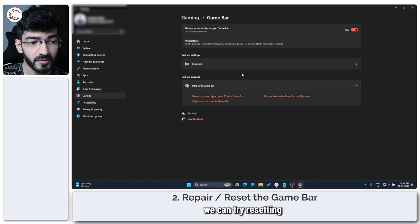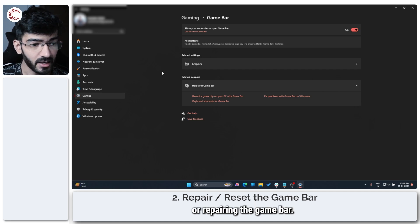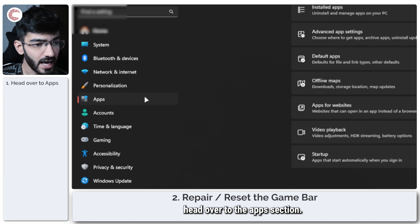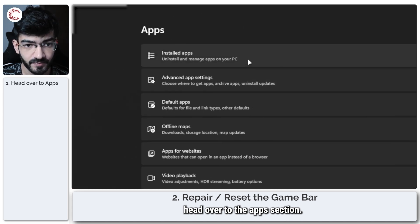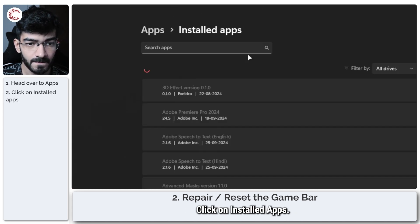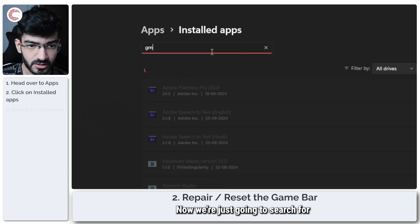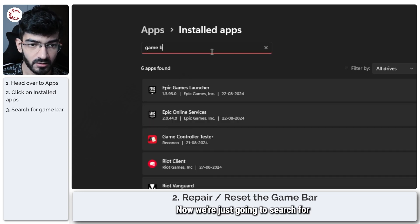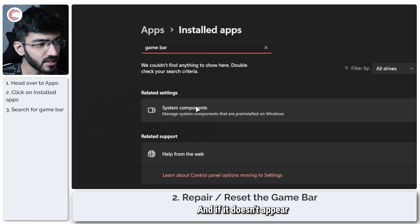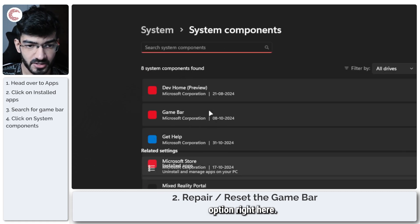If that doesn't fix your problem, we can try resetting or repairing the Game Bar. Head over to the App section and click on Installed Apps. Now search for Game Bar, and if it doesn't appear, click on the System Components option.